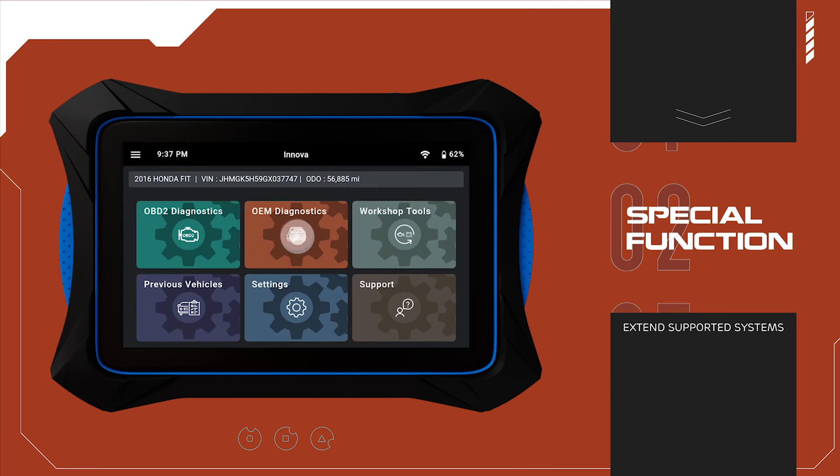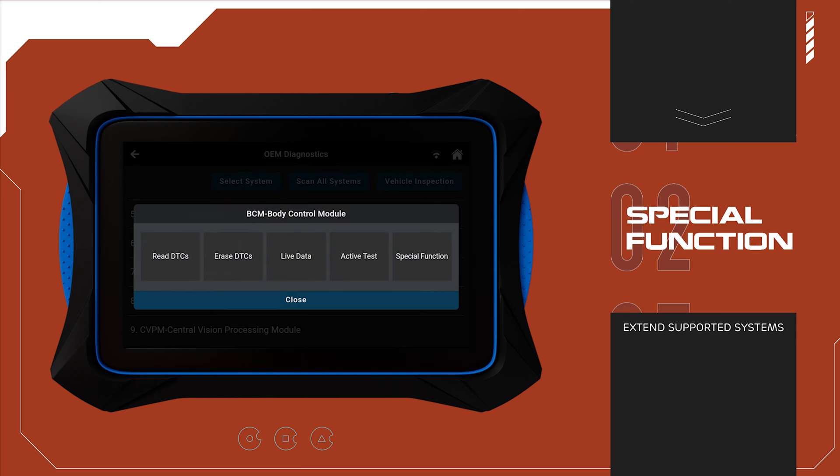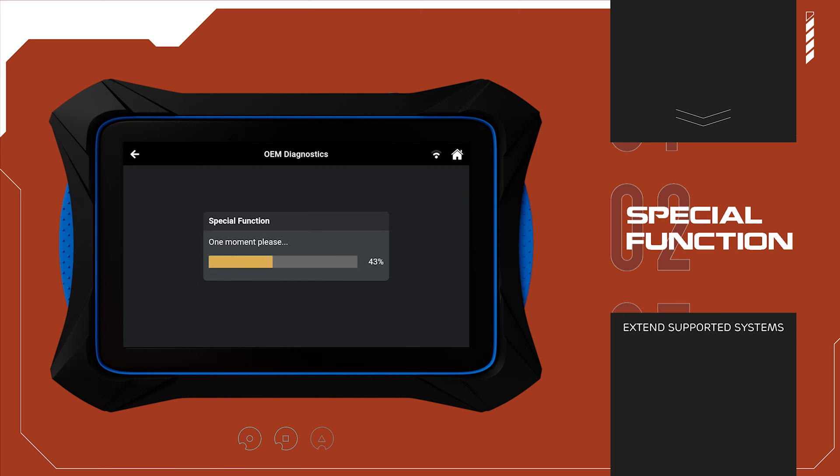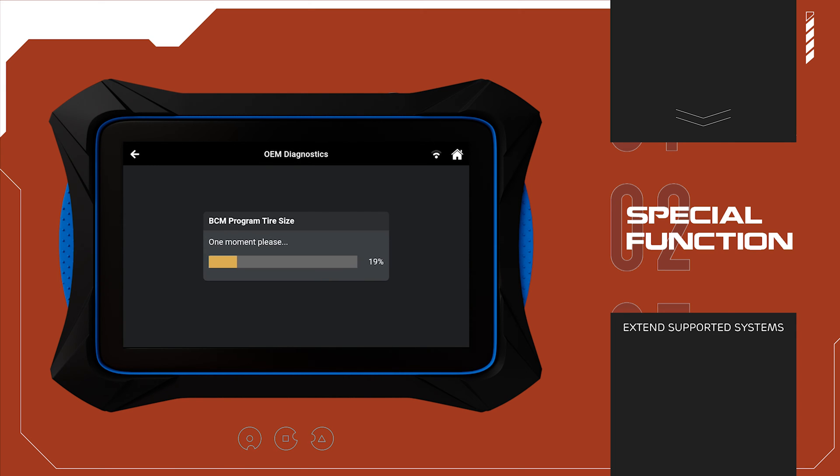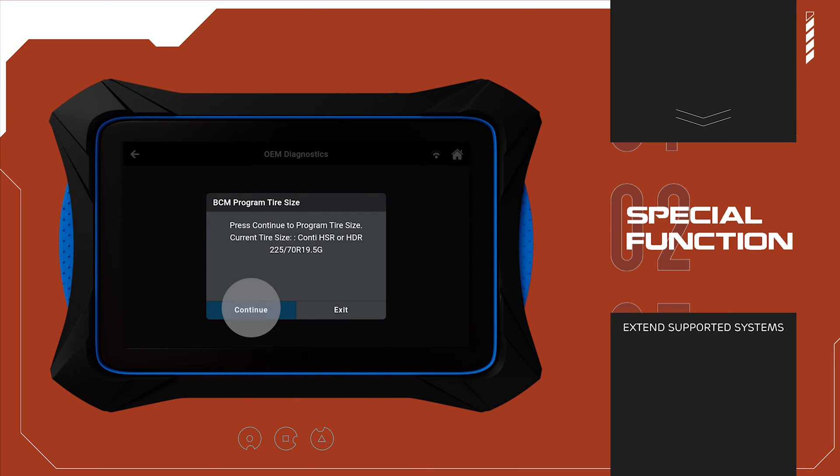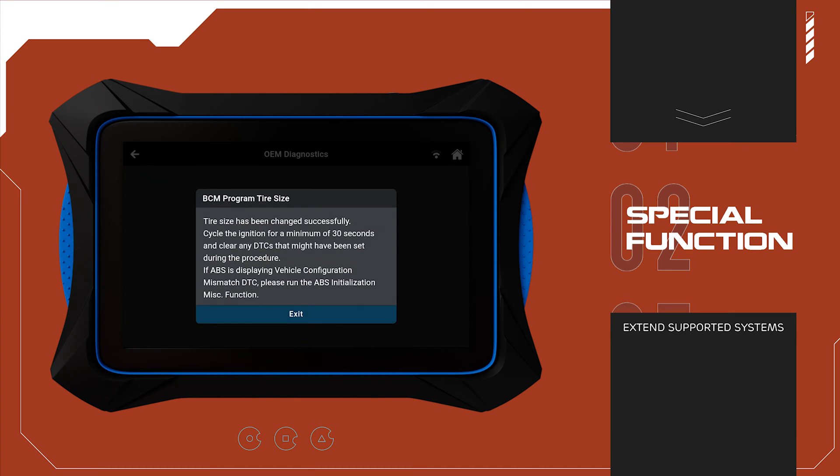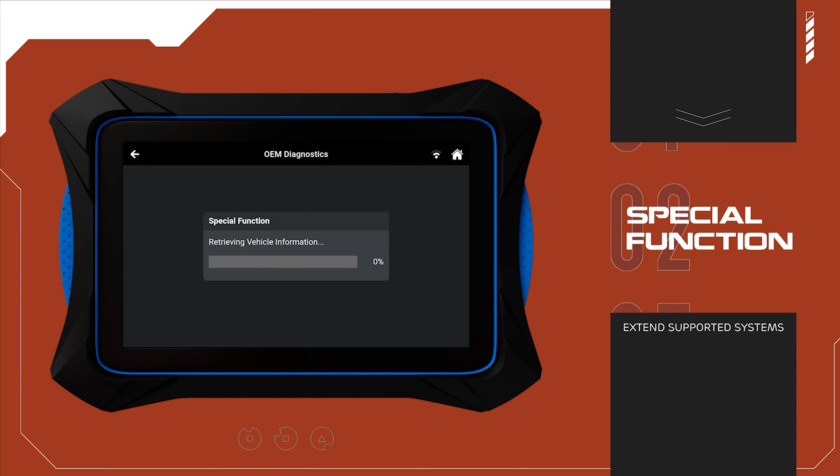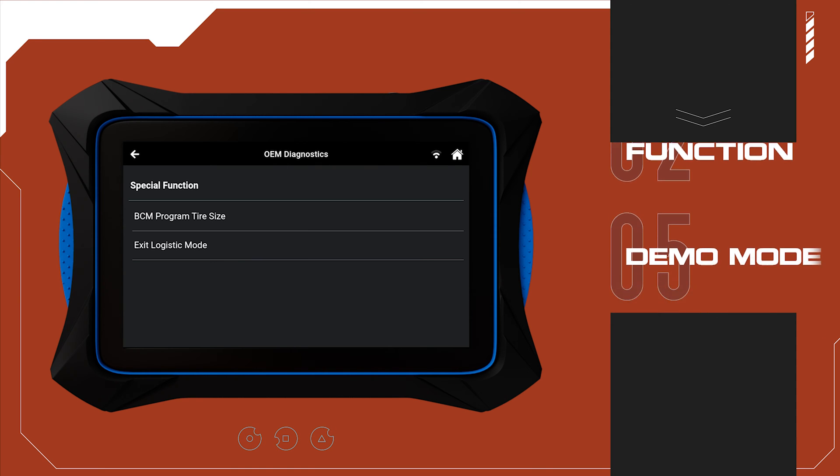Conduct various relearn, calibration, and routine services with special functions. These bi-directional features now extend beyond the powertrain to include brake, AC, steering, headlamp, door, window, tire, and other systems.